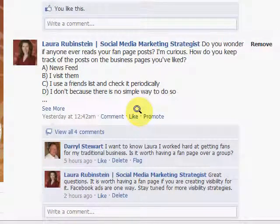Hi everyone, Coach Laura Rubenstein, your social media marketing strategist here. Earlier this week I posted a question about how do you keep track of the fan pages that you've liked, the posts that come up.